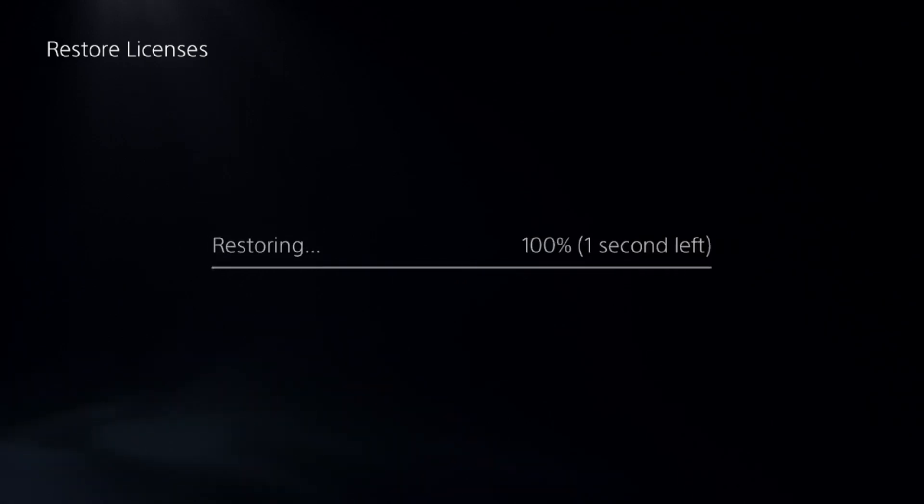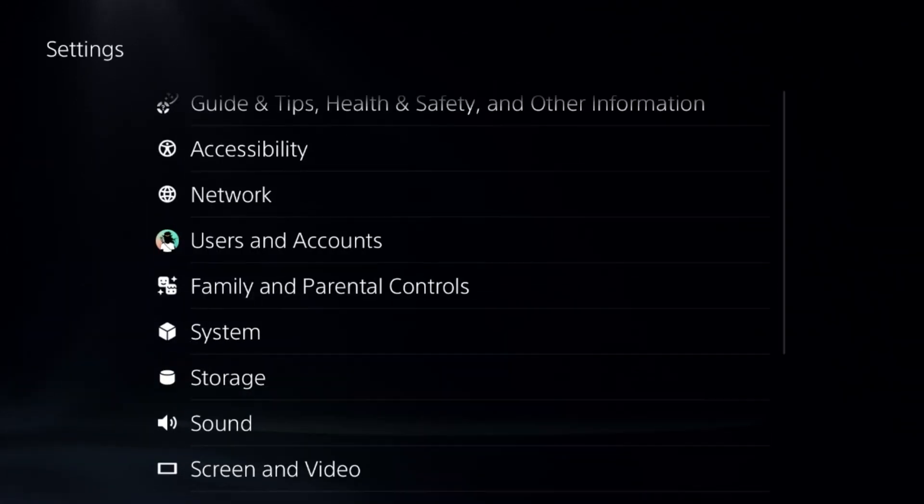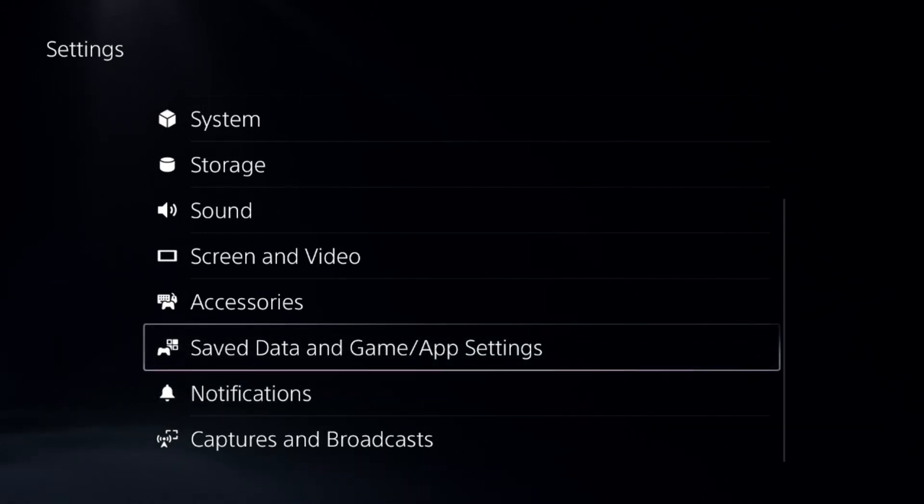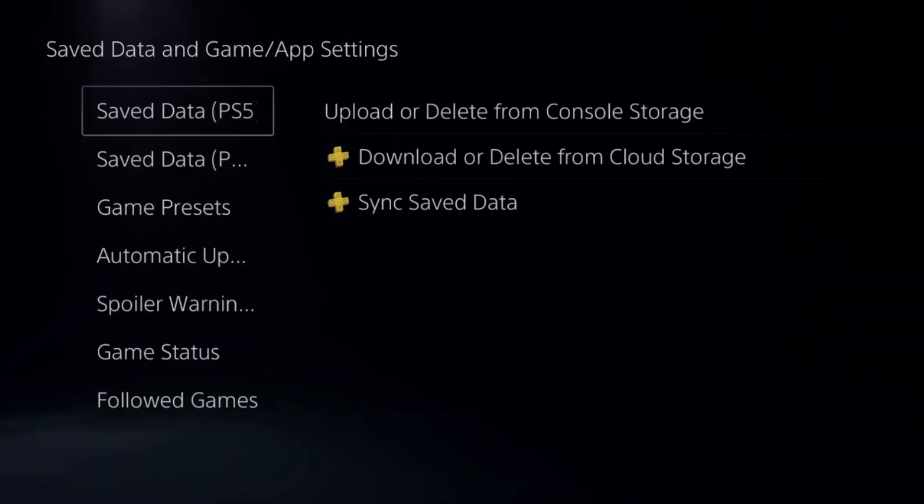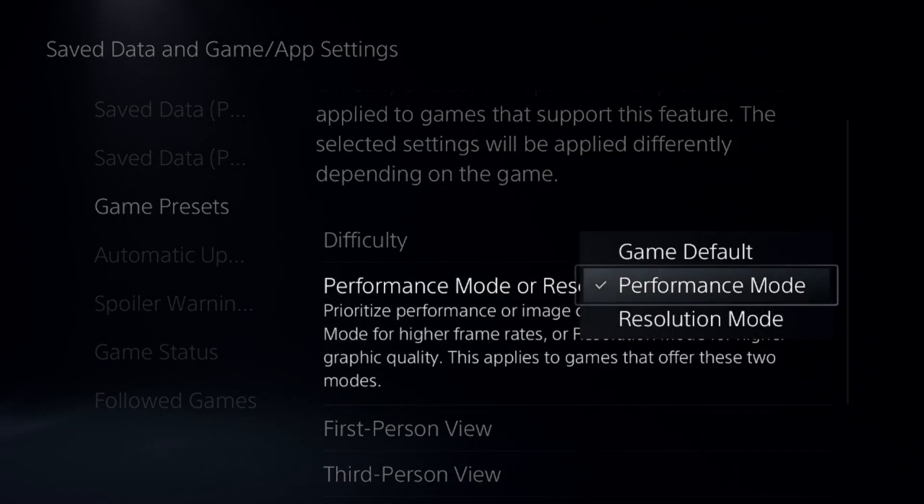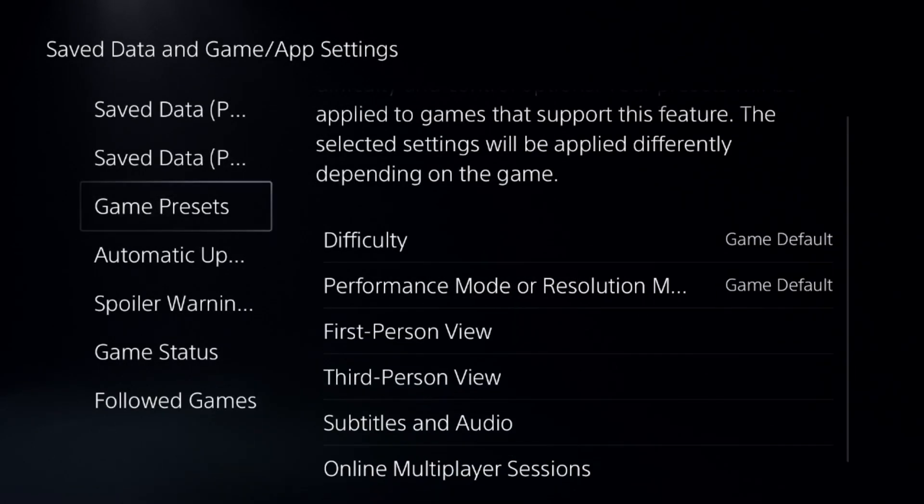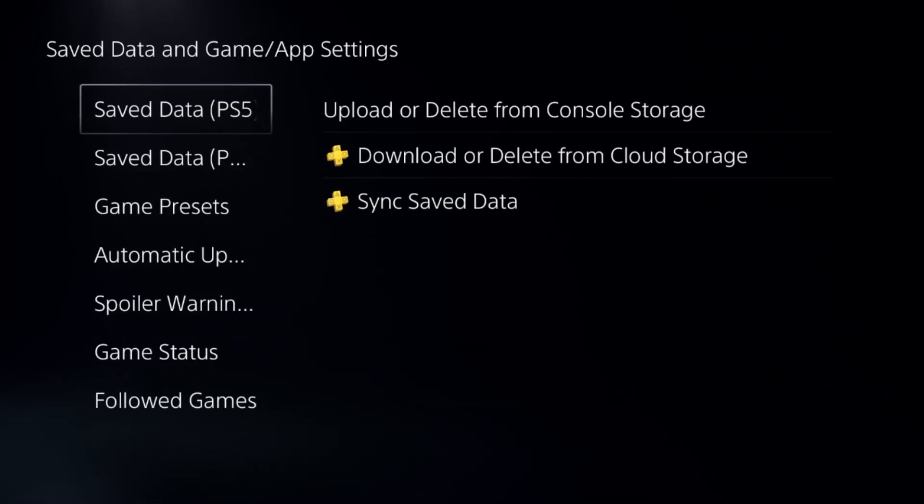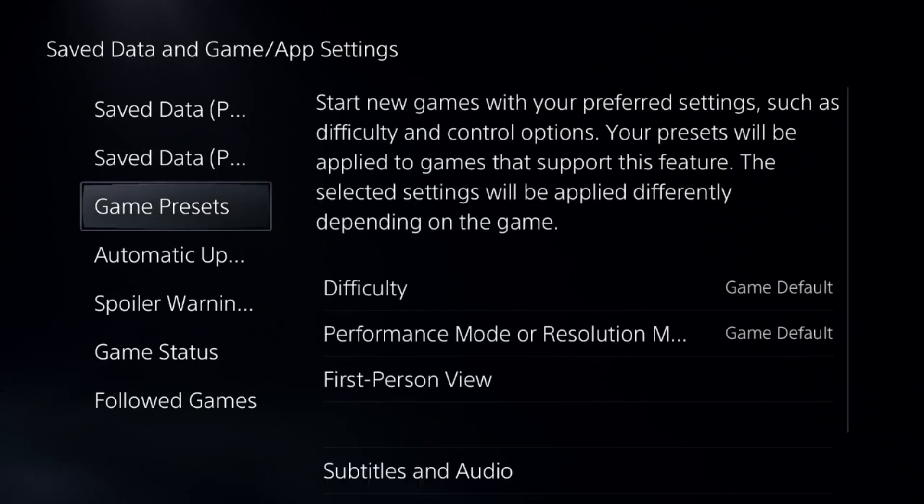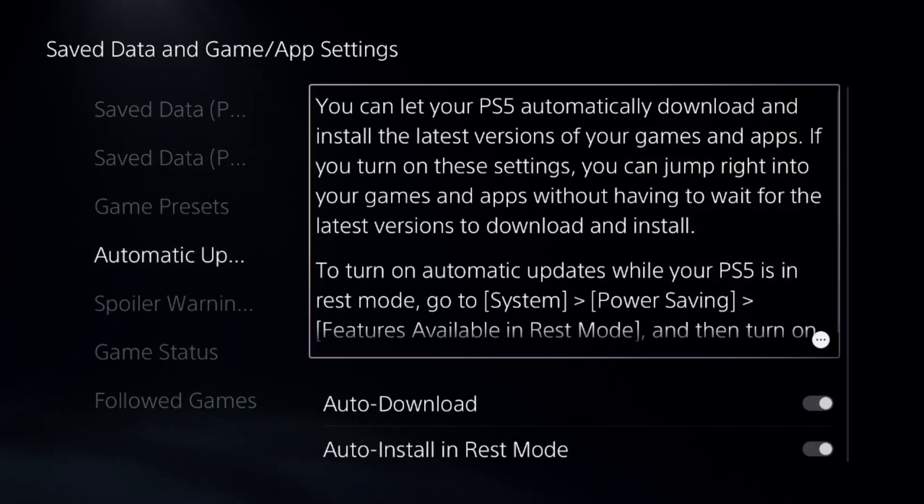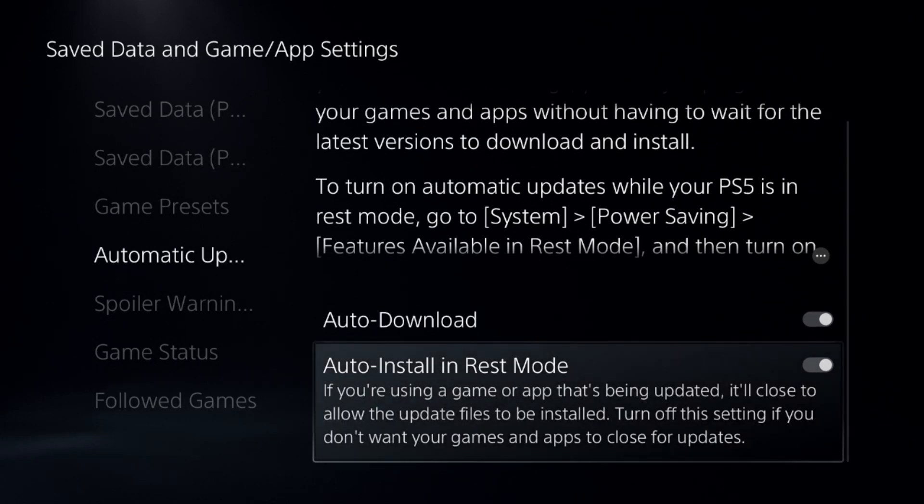This will take around four to five seconds to complete the process. Once done, for the last method we need to select Save Data and Game App Settings, choose Game Presets, and from here select Game Default. Again from the same settings, we need to choose Auto Uploads and enable these two options one by one.